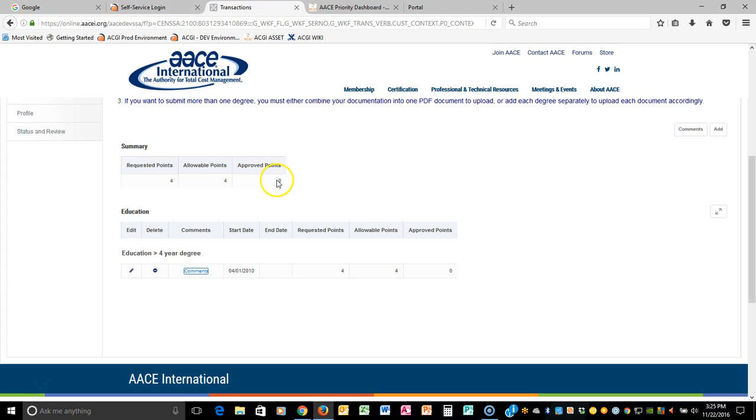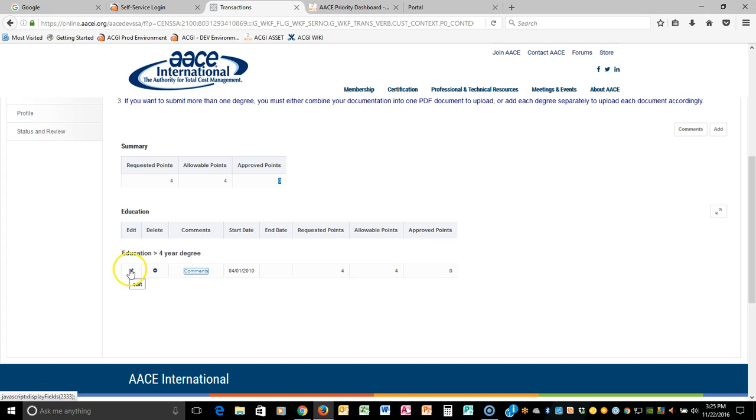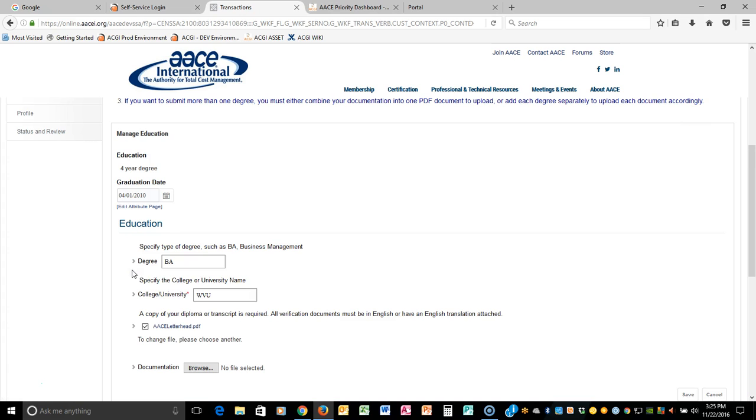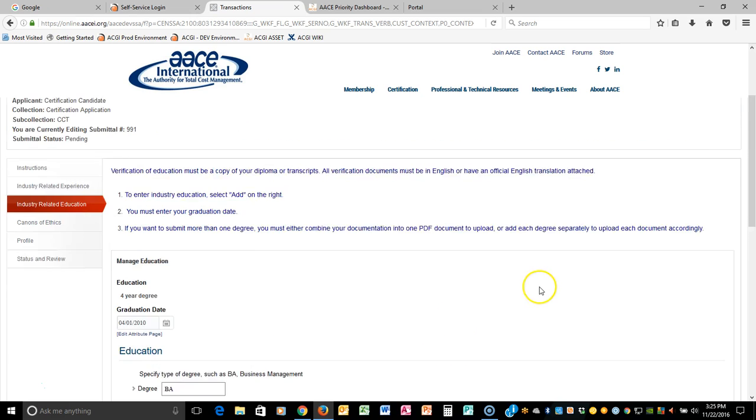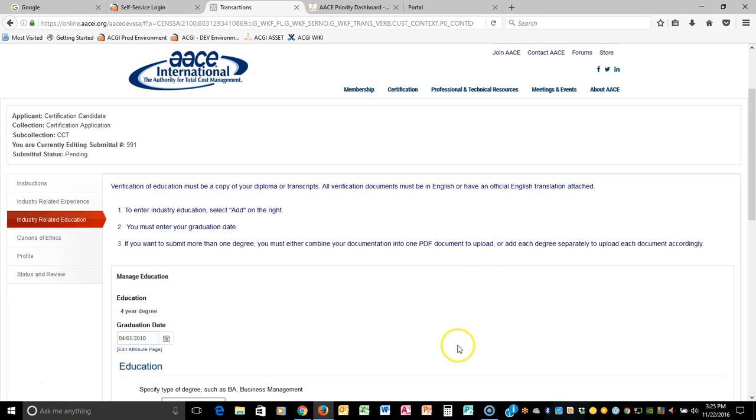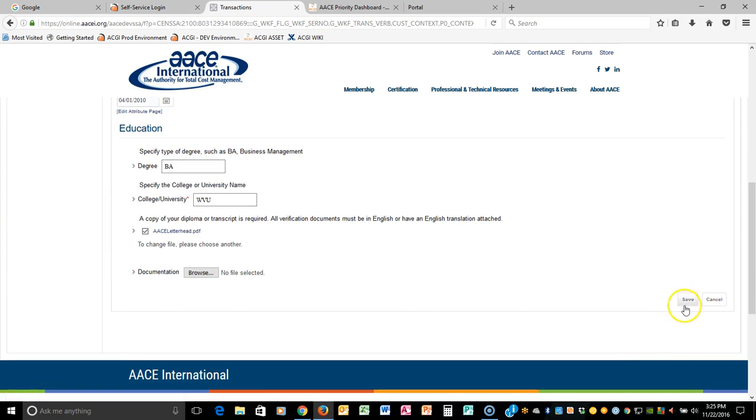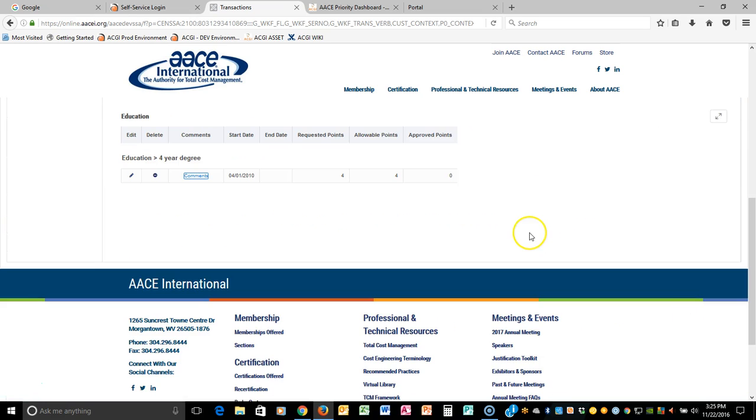Again, notice you get four points, which is for a four-year degree after you click Save. And once again, the points are zero because we have not yet received it and therefore we haven't approved it. If you still are unsure, did I upload the right thing? You actually can click the pencil and it will allow you to edit it until you actually submit it. Let's click Save again.